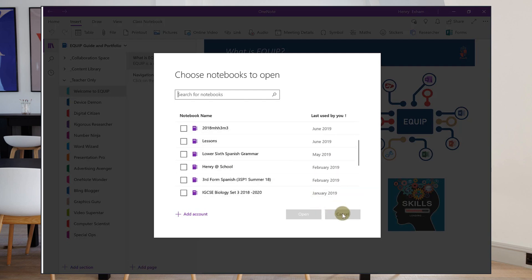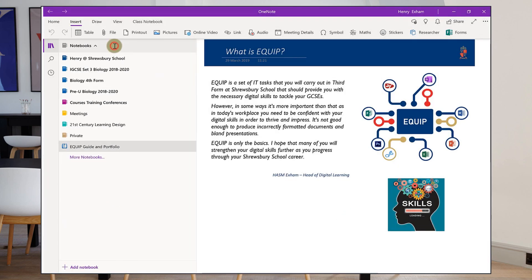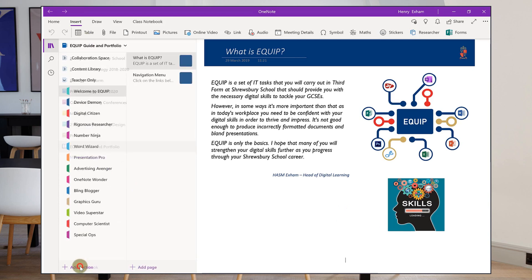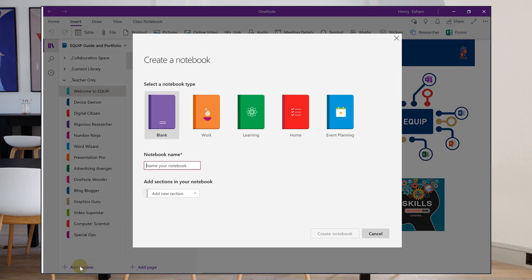And if I want to create a whole new notebook, I click on that notebooks button again and I've got the bottom here, I've got add notebook. And that takes me into the adding notebook wizard where you can set up your notebook from scratch. Now this is only for personal notebooks. If you want to set up a class notebook, you'll need to see my separate video that I've made about that.